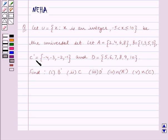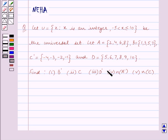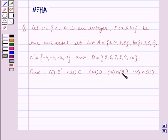C complement is equal to the set containing the elements minus 4, minus 3, minus 2, minus 1. And D is equal to the set containing the elements 5, 6, 7, 8, 9, 10. Find: first, B complement; second, C; third, D complement; fourth, the number of elements in A complement; and fifth, the number of elements in C.